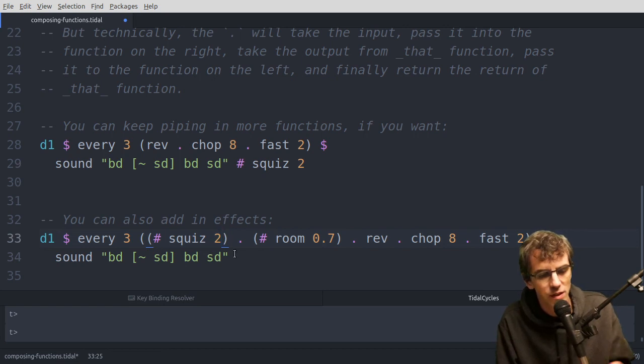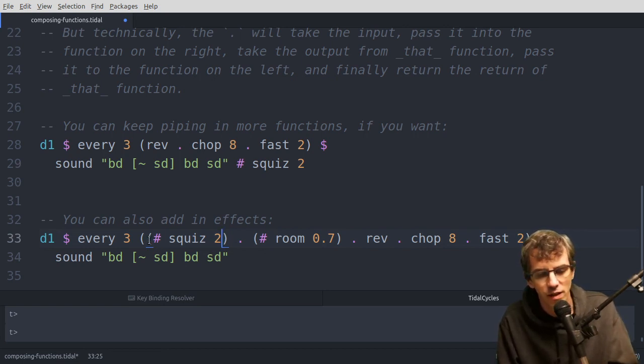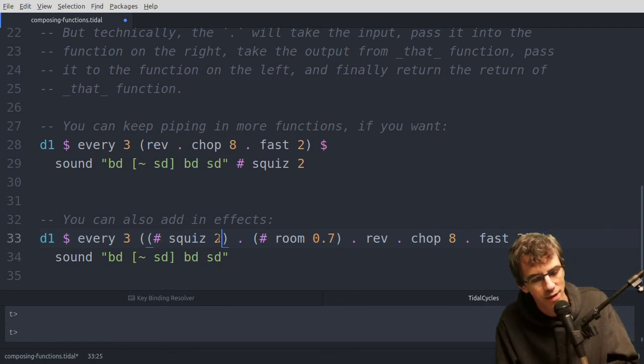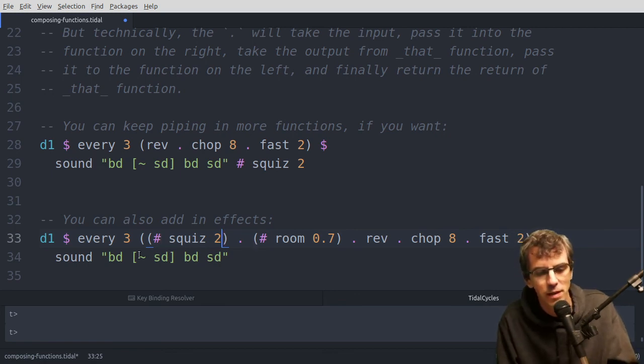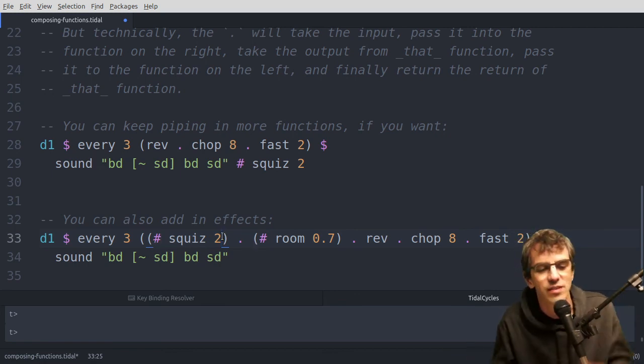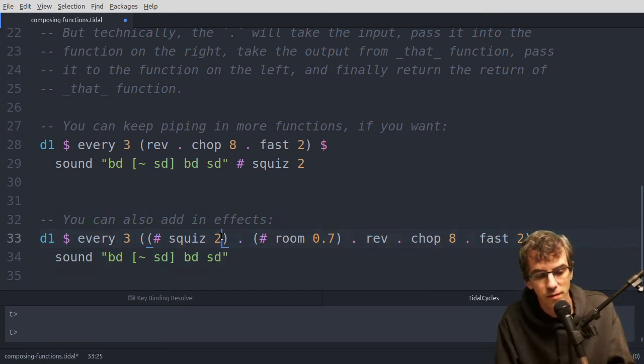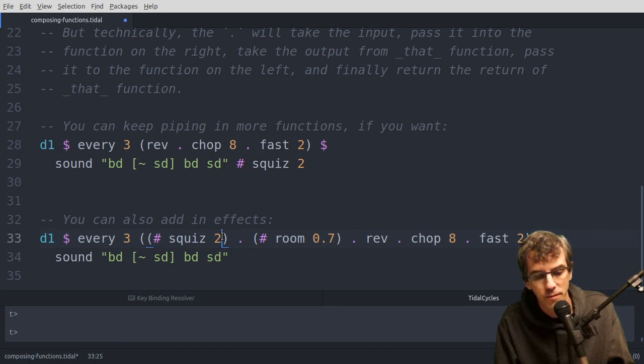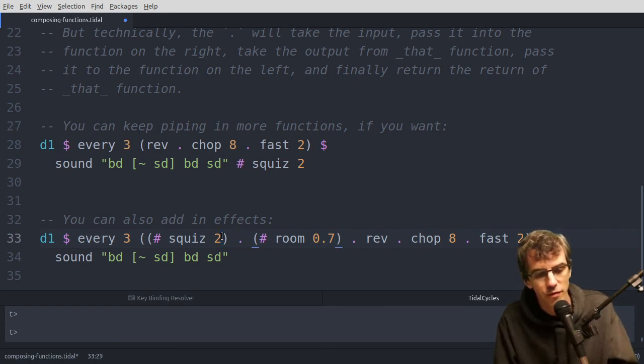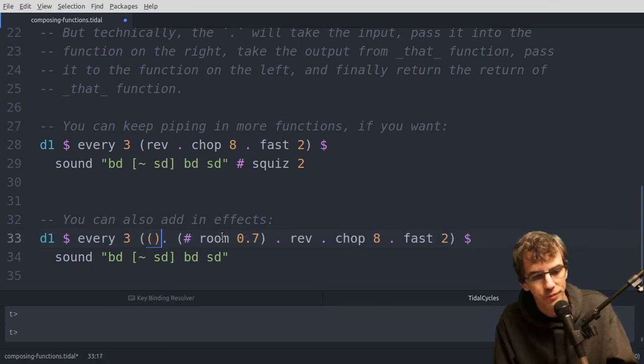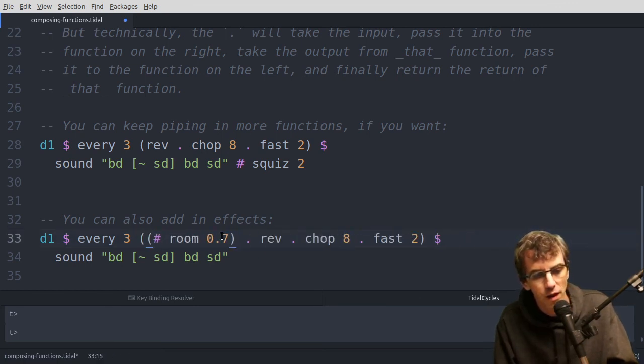Or you can just think of it as taking an effect off the end, including its hash for joining it on to the pattern, to make it a function of its own. So that will work as well, I've just moved the squizz into this. So now it's only the every third cycle that gets squizzed.